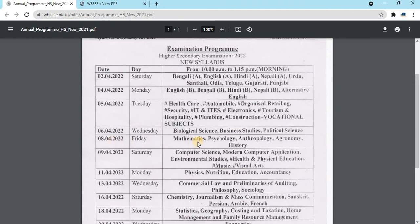There are 8 subjects including mathematics, psychology, anthropology, agronomy, or maths. There are 9 subjects: computer science, modern computer applications, environmental studies, health and physical education, music and visual arts.